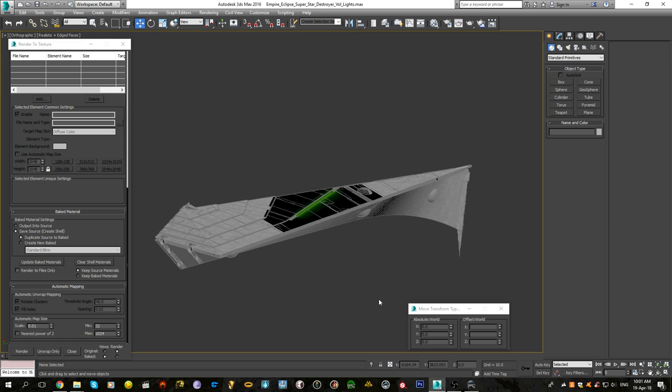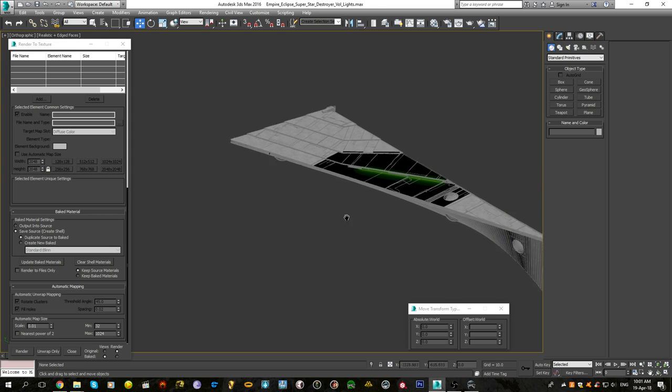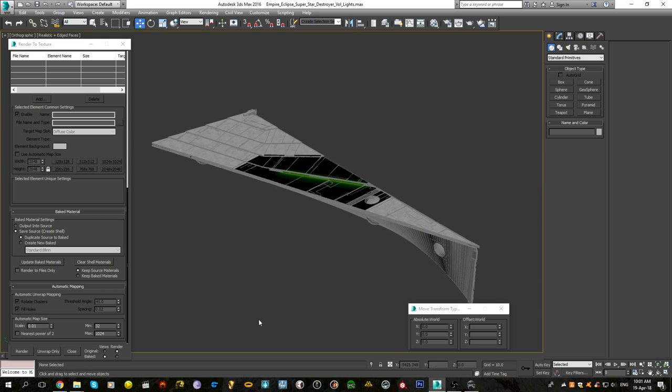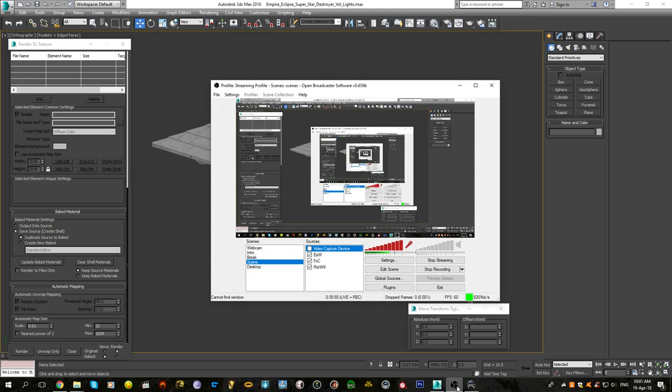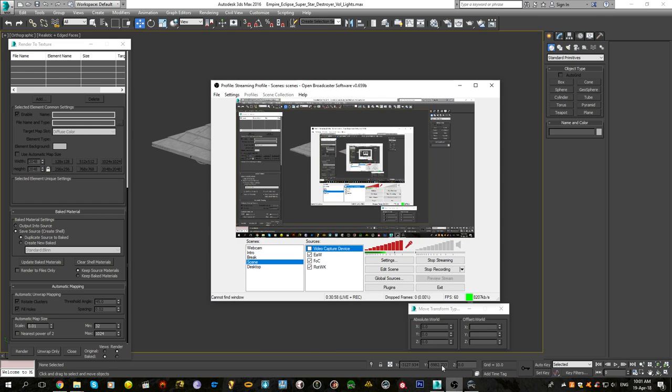So yeah, that was the tutorial. I hope you enjoyed it. I know it was a little long-winded, but I hope you learned something from it anyway. Ladies and gentlemen, thank you for watching, and have fun modeling.